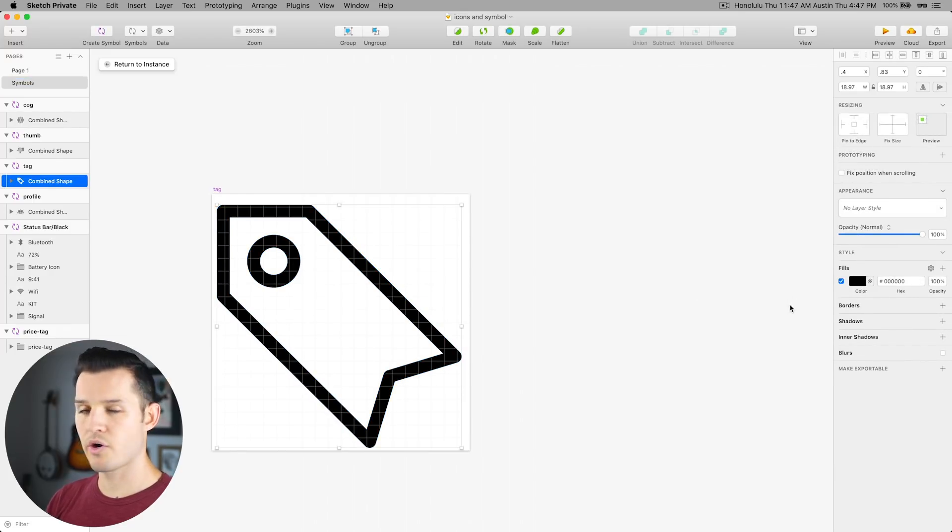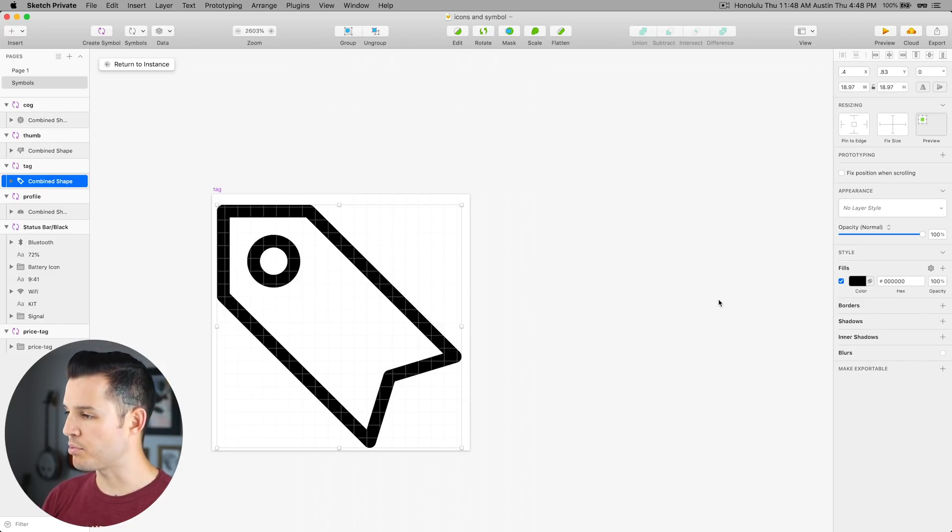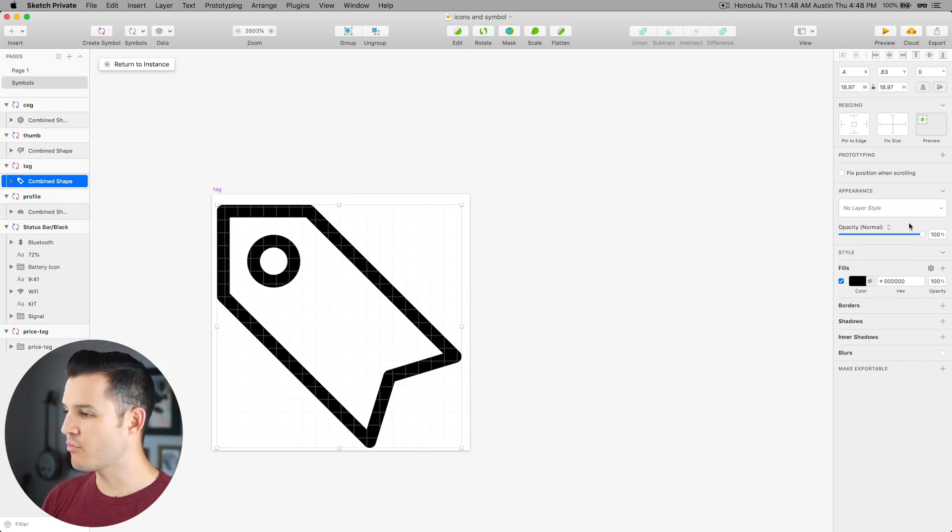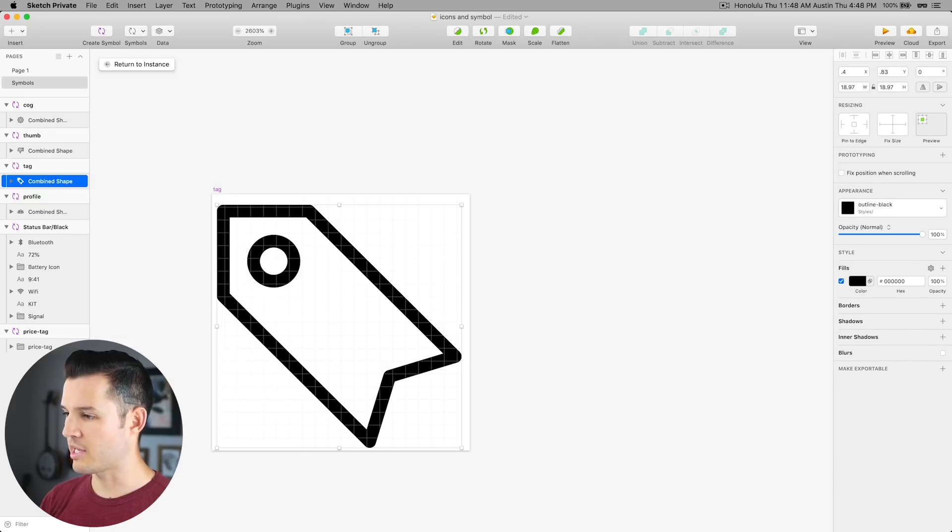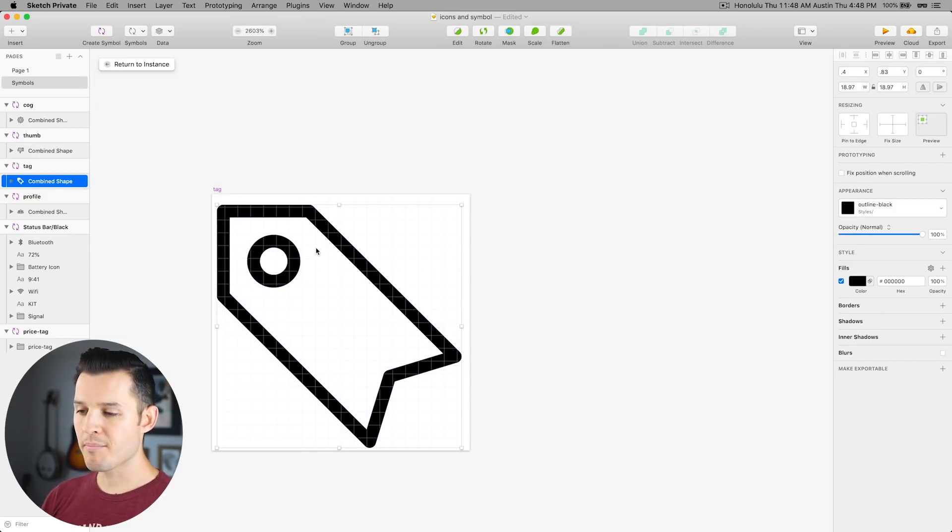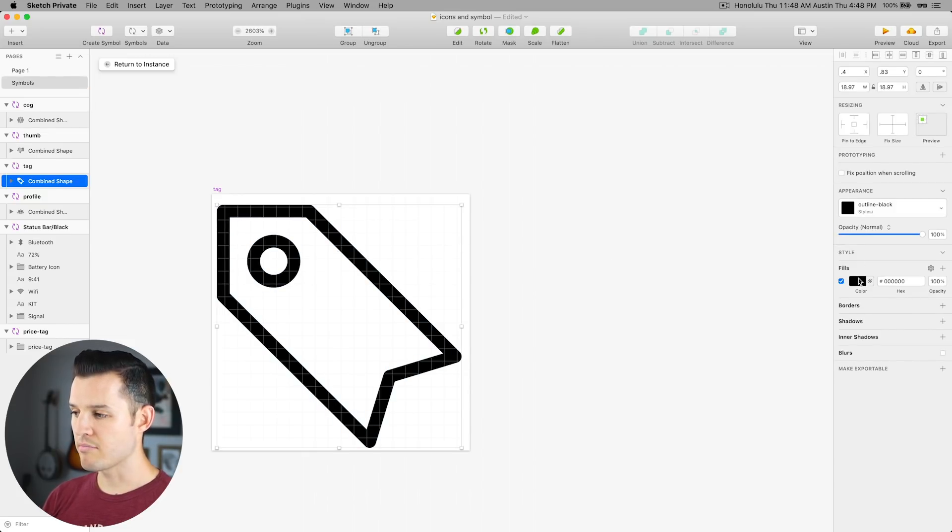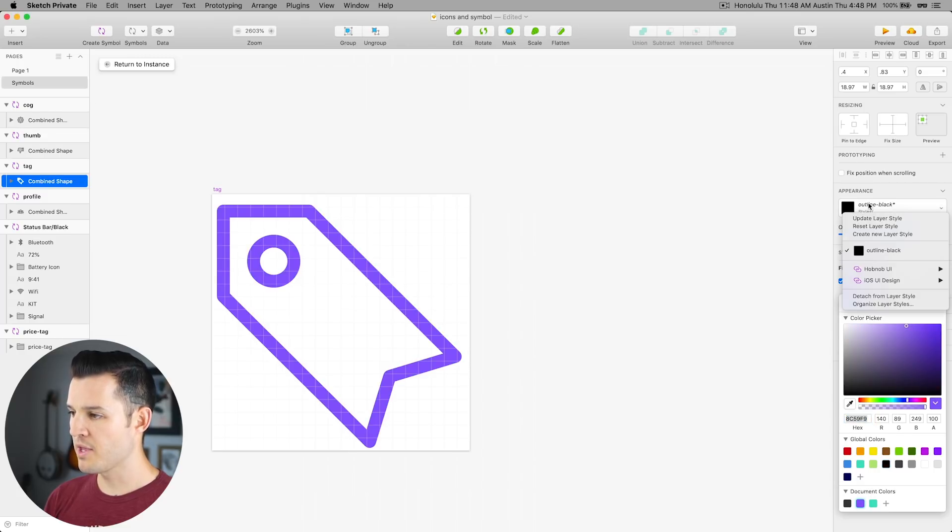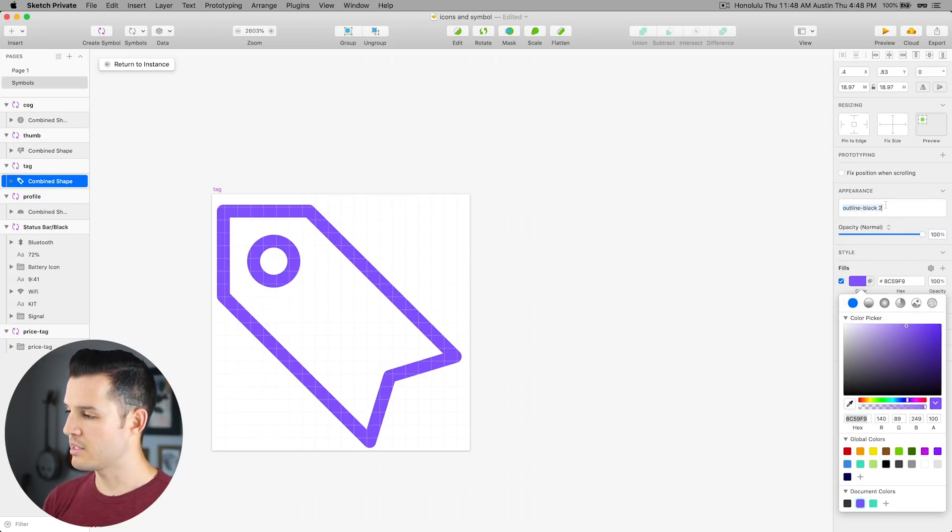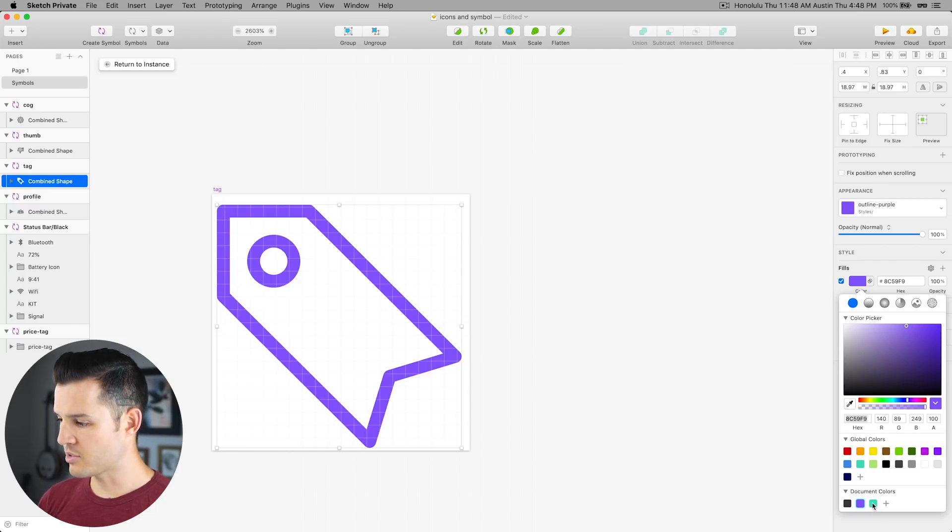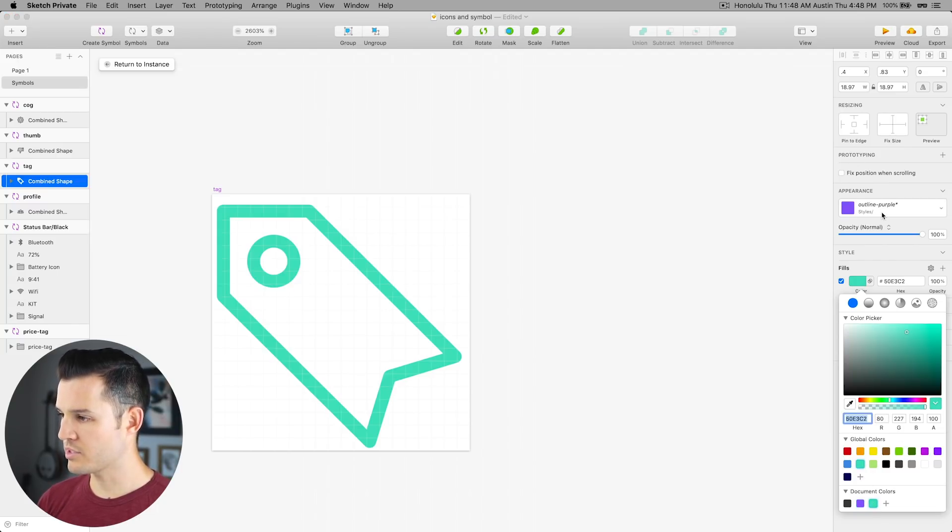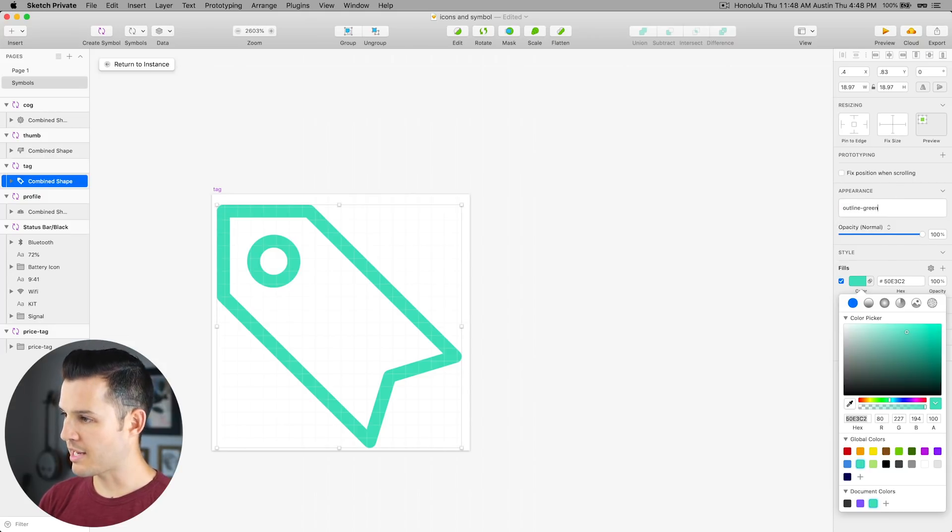Now, right now it's currently black, and the lines that are there are filled with black, and it has an opacity of 100. So if we wanted to create a new layer style, we could say outline-black, just like that. We could come back and create maybe some different layer styles, like we can just hit it with purple, and instead of updating, we can create a new layer style called outline-purple, and let's do it again one more time. Now we have created a new layer style of outline-green.